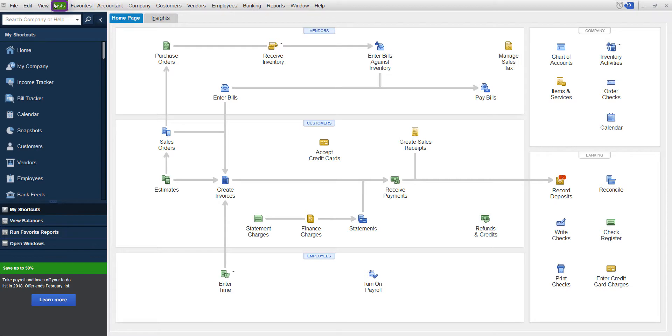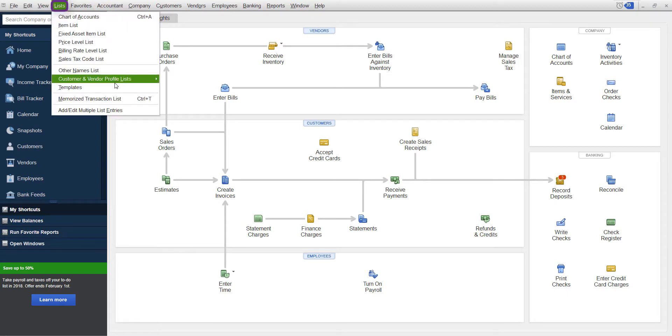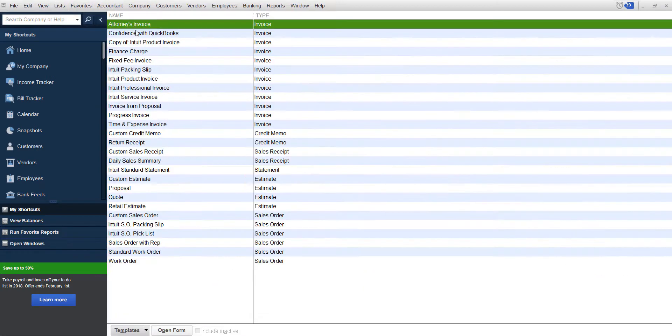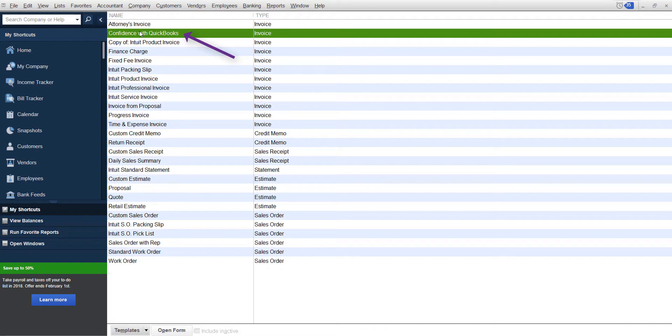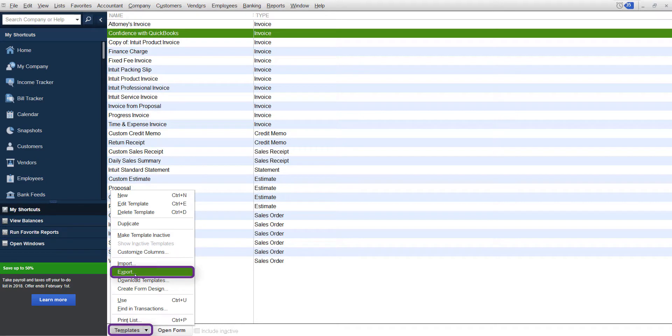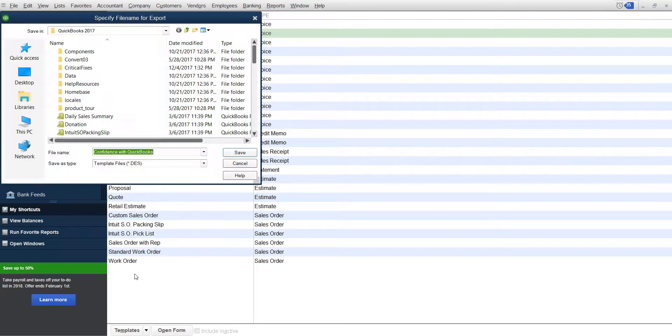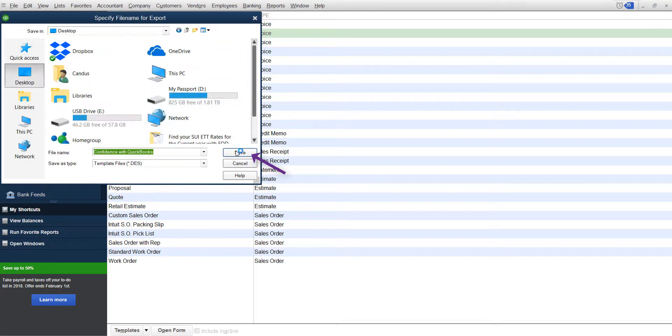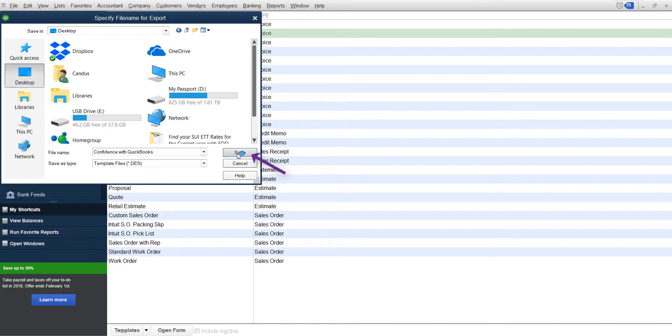So what you're going to do is go in first to list templates, and you're going to find the template that you like. Then you're going to go down to the bottom and click export. You're going to save that template to wherever you want on your computer.